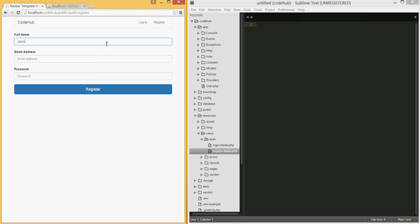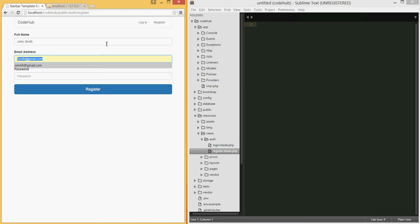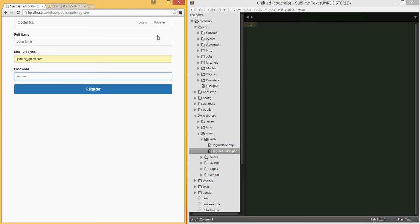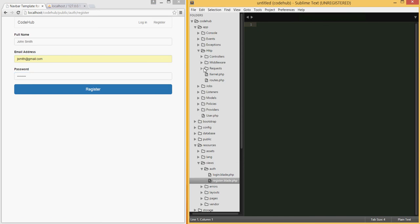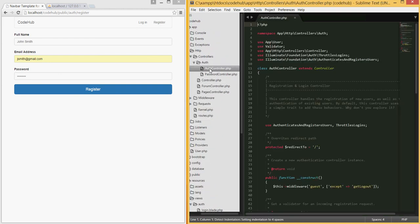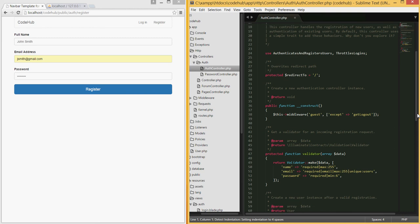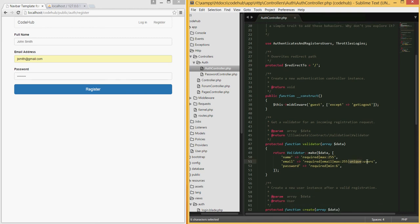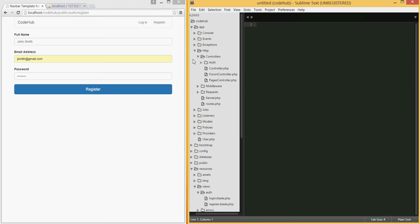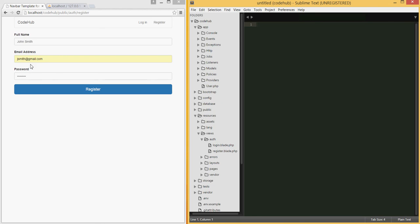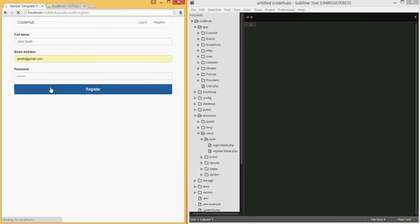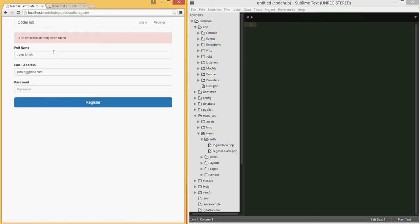For registration, I'm going to try John Smith and use the same email address that already exists. This should fail because in our auth controller rules, the email must be unique to users — meaning in the users table the email is a unique field. You cannot have two identical email addresses, otherwise you can't distinguish between users. So trying to sign up with the same email should produce an error.